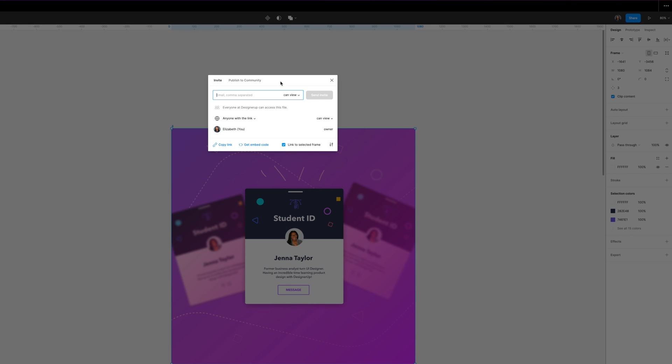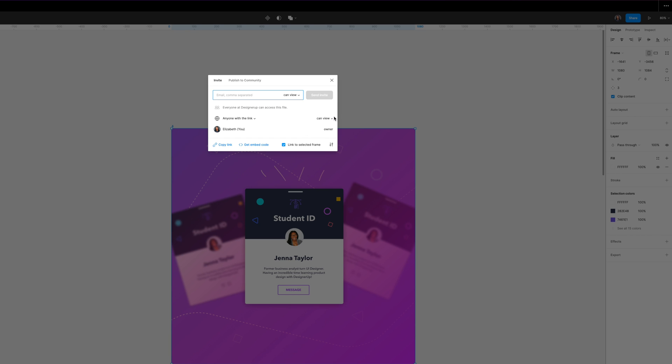You can have anyone with a link view, edit, or view the prototype only. I'm going to select can view so that they can't edit the file, but they can take a look at it.